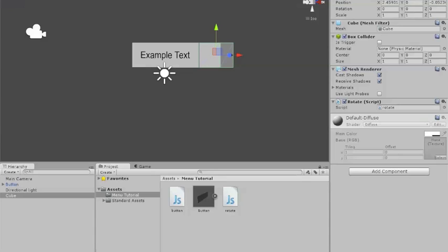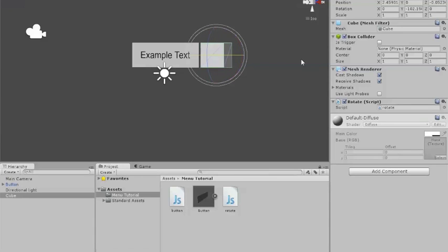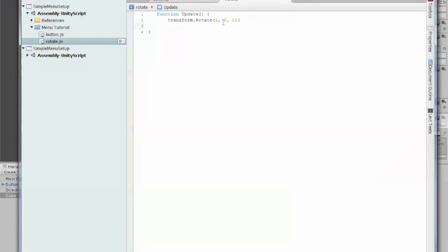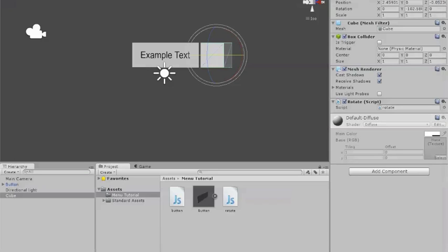If you want to make it rotate in that direction, all you have to do is change these other values here to 0 and change that middle value to whatever you want. But for simplicity's sake right now, we're just going to leave it at 2, 2, and 2.